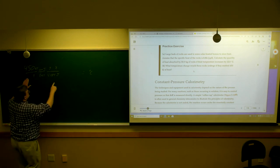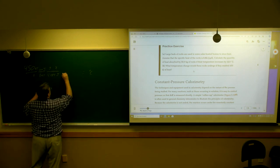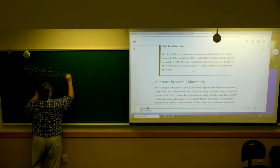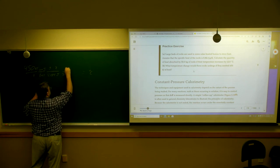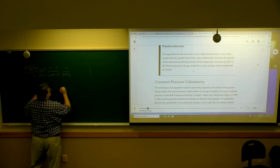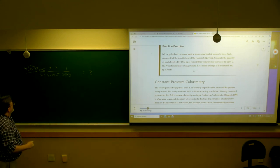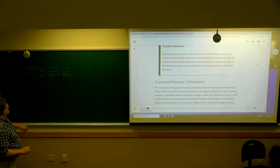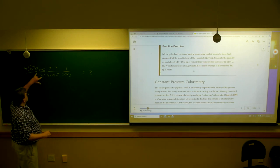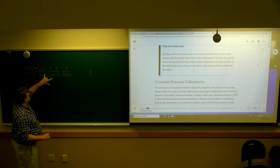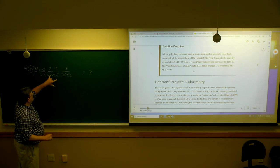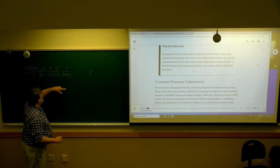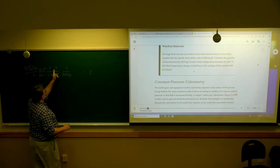Kilojoules to joules. I need grams to cancel, so 50.0 grams — just put it over one. That does it. Joules cancel, kilojoules cancel, grams cancel, and that'll leave me in degrees C.